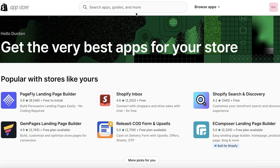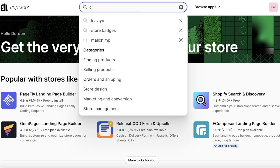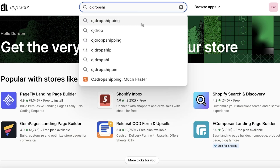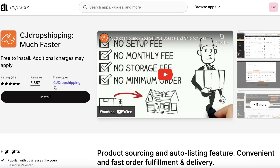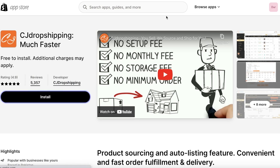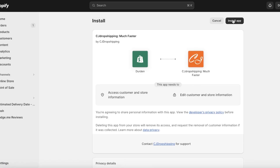Once you've opened up the Shopify App Store, just search for CJ Dropshipping. Once you search for it, you're going to find the first listing in your apps. Click on this particular listing — it should be by the developer of CJ Dropshipping — and just click on Install.